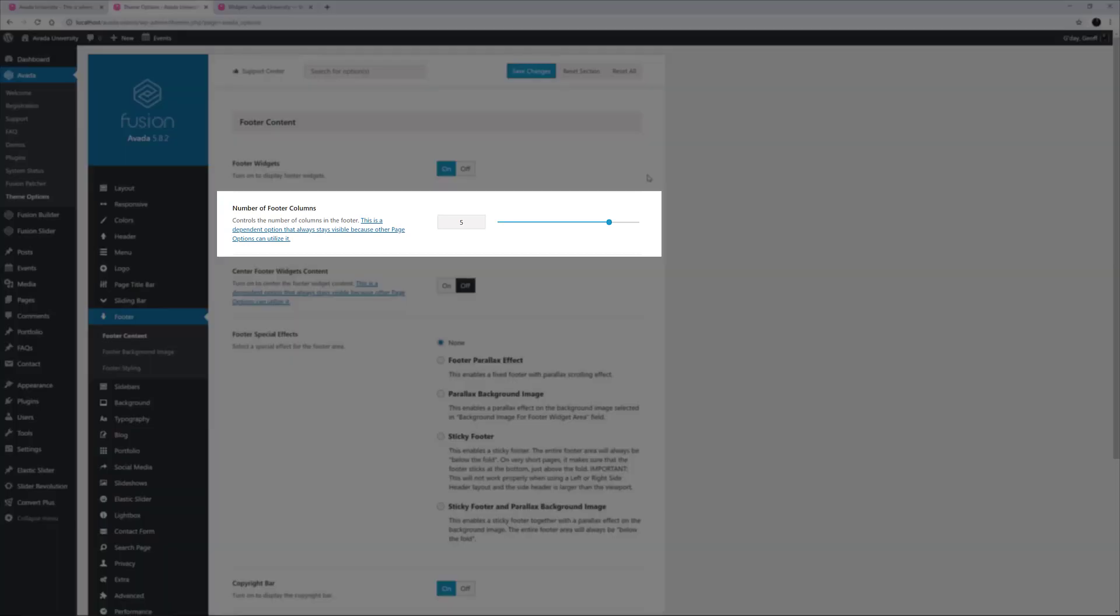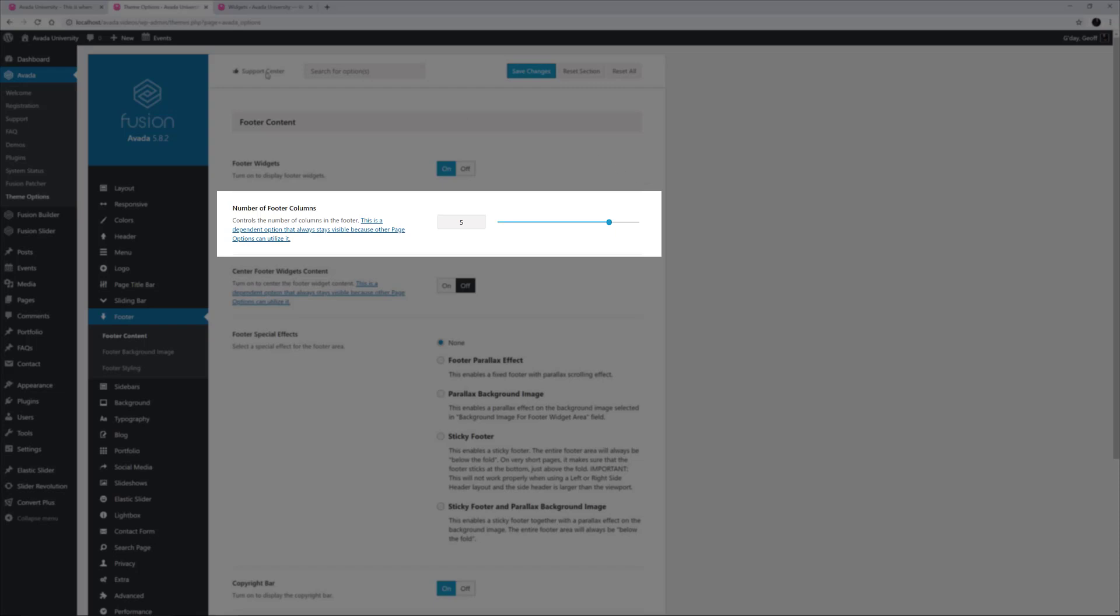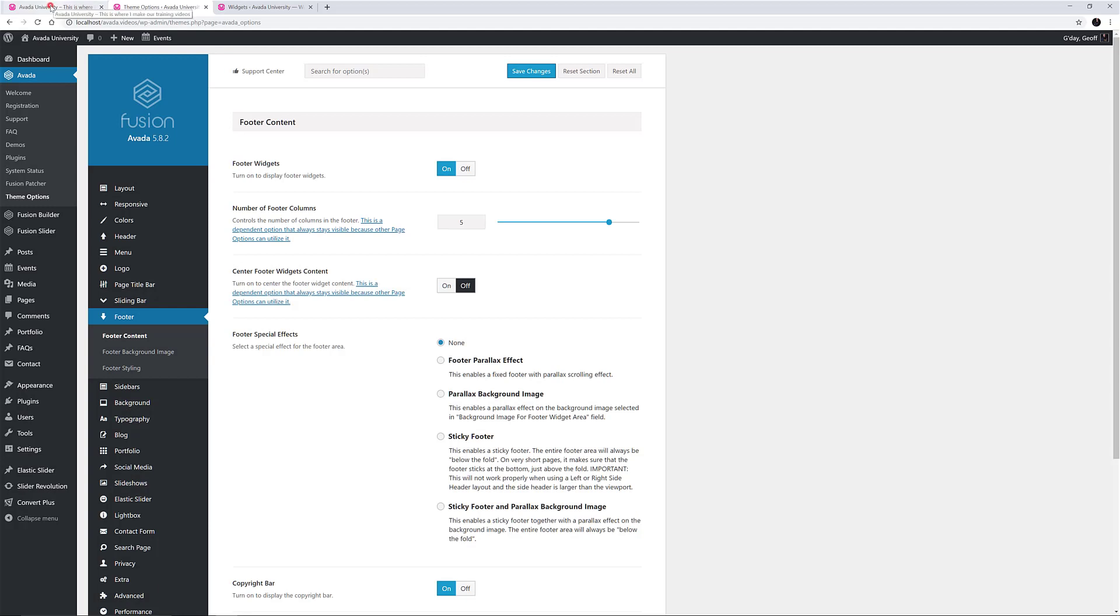The next option is to decide how many footer columns you want, and you can choose from one to six. The footer in this demo actually has five columns, but as we noticed on the front end, there are only four columns of content and one empty one, which effectively aligns the footer to the left. That's a neat trick.